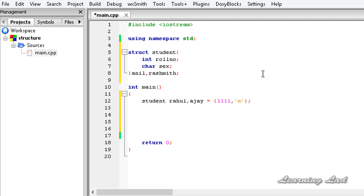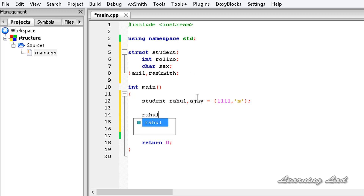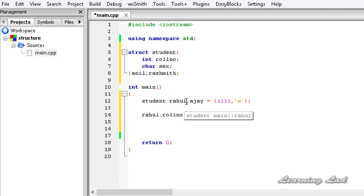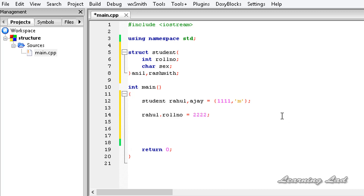Another way involves the dot operator. The dot operator in a structure is used to access the structure members. If we want to access the structure member rollnumber, we write the structure variable name — let's say Rahul — then the dot operator, then the member name rollnumber, then the assignment operator equals, and a value of 2222. And again, Rahul dot sex equals M.